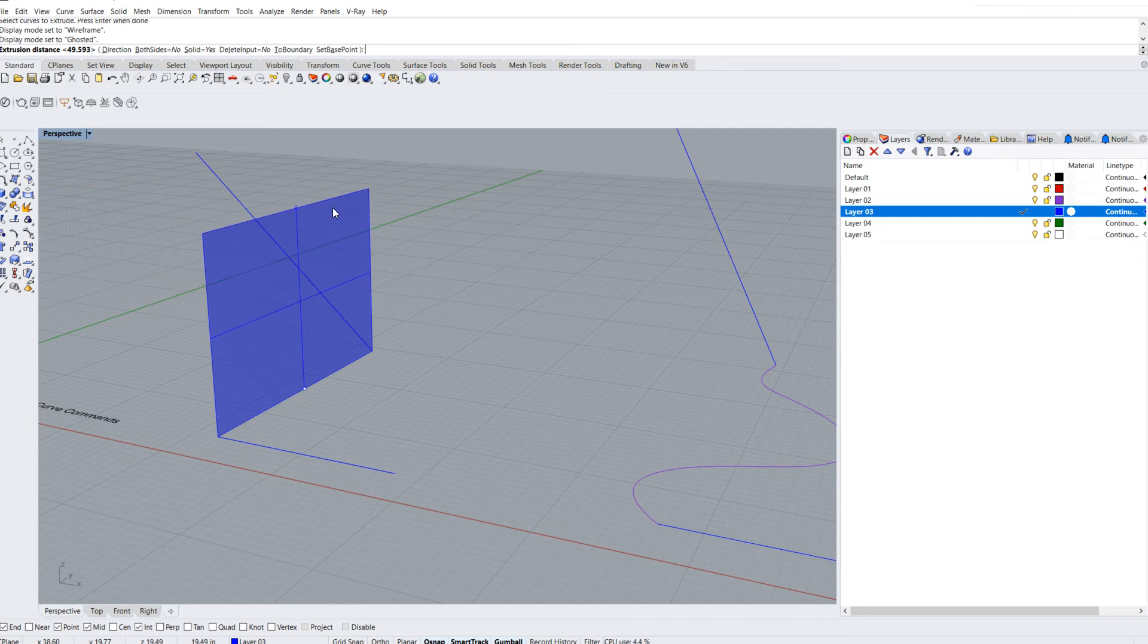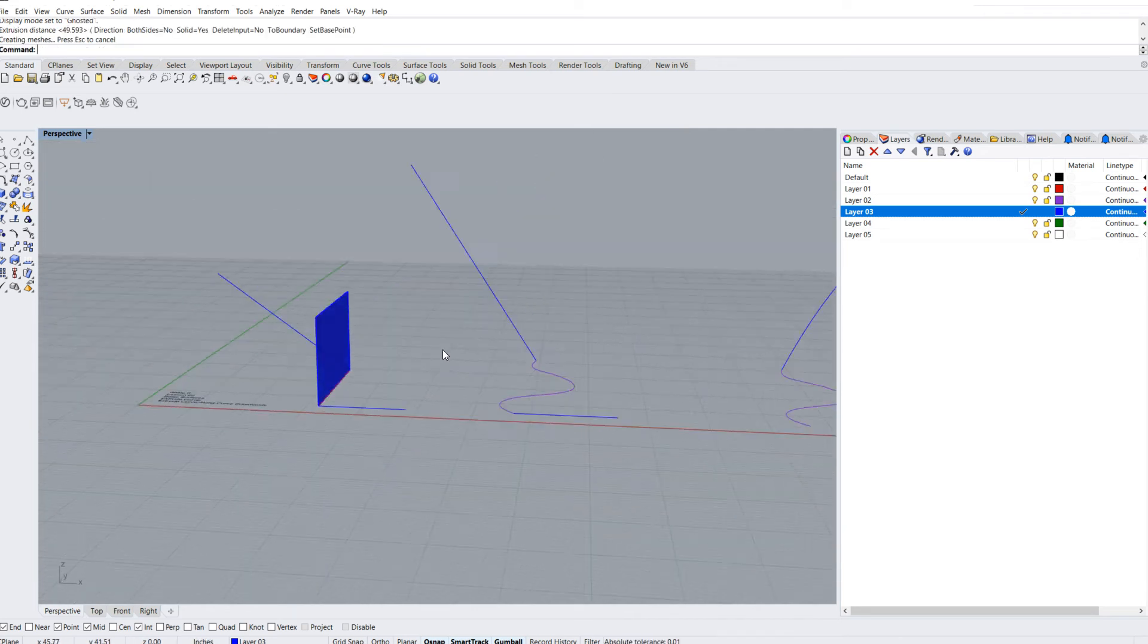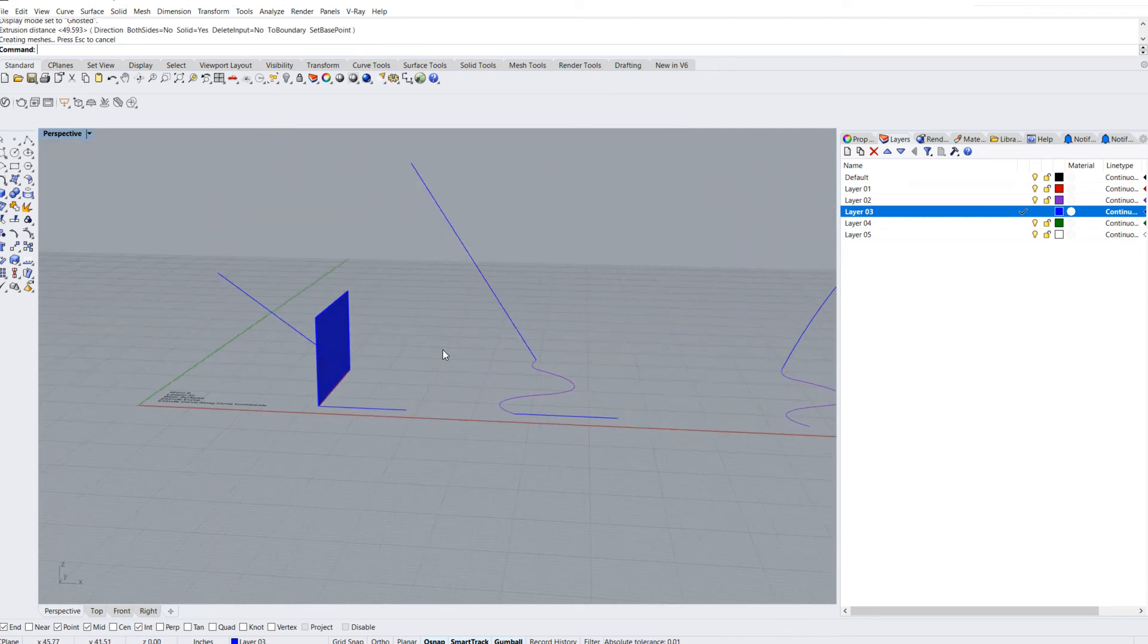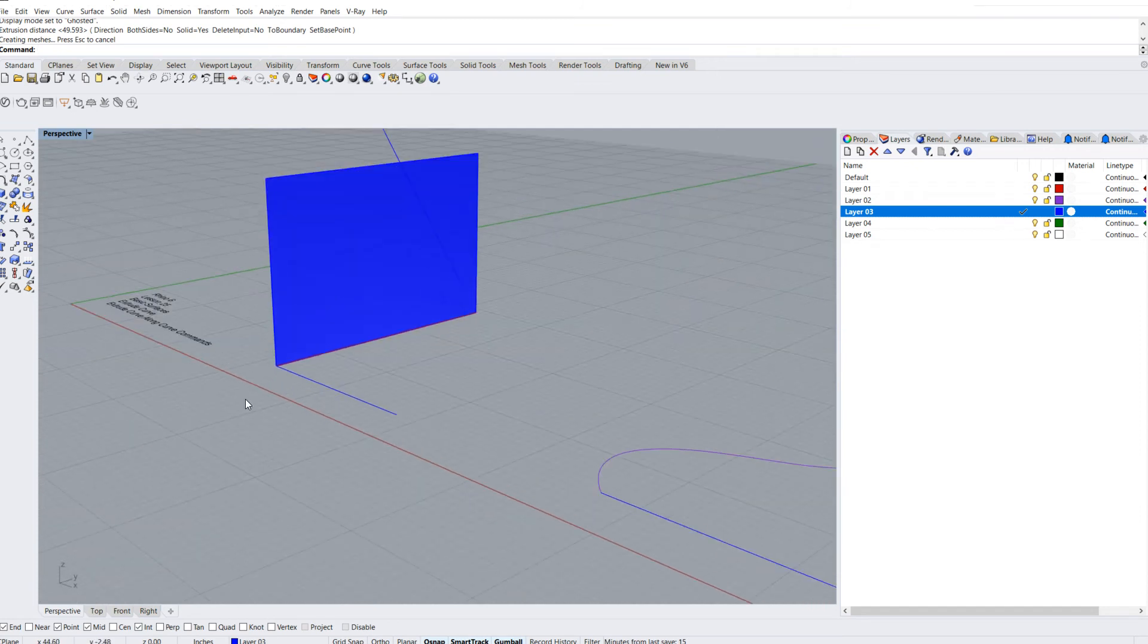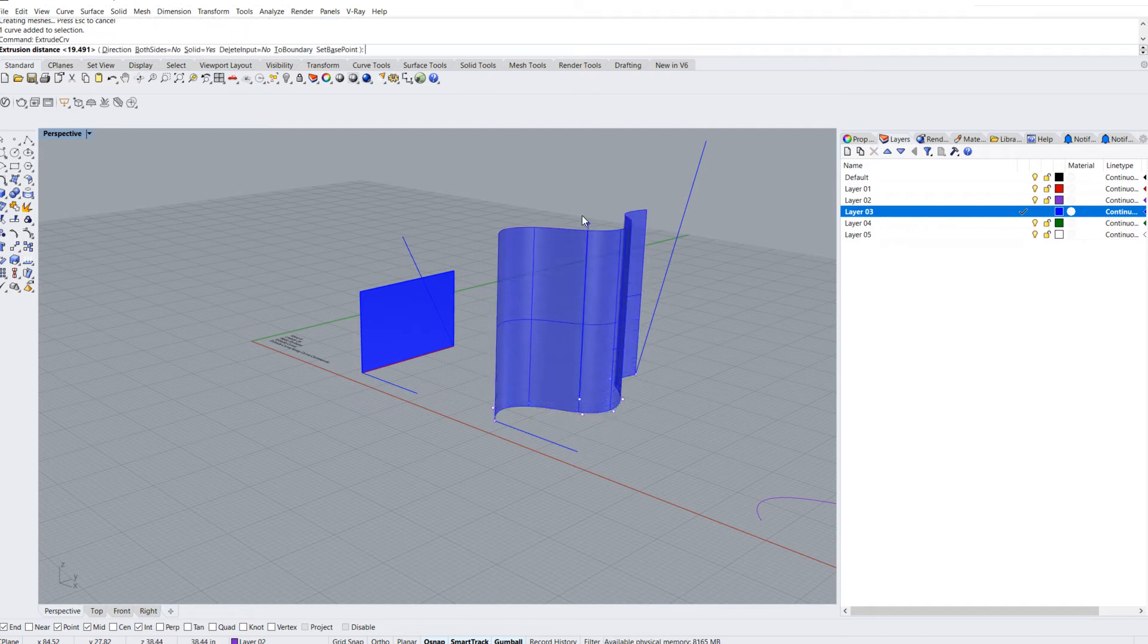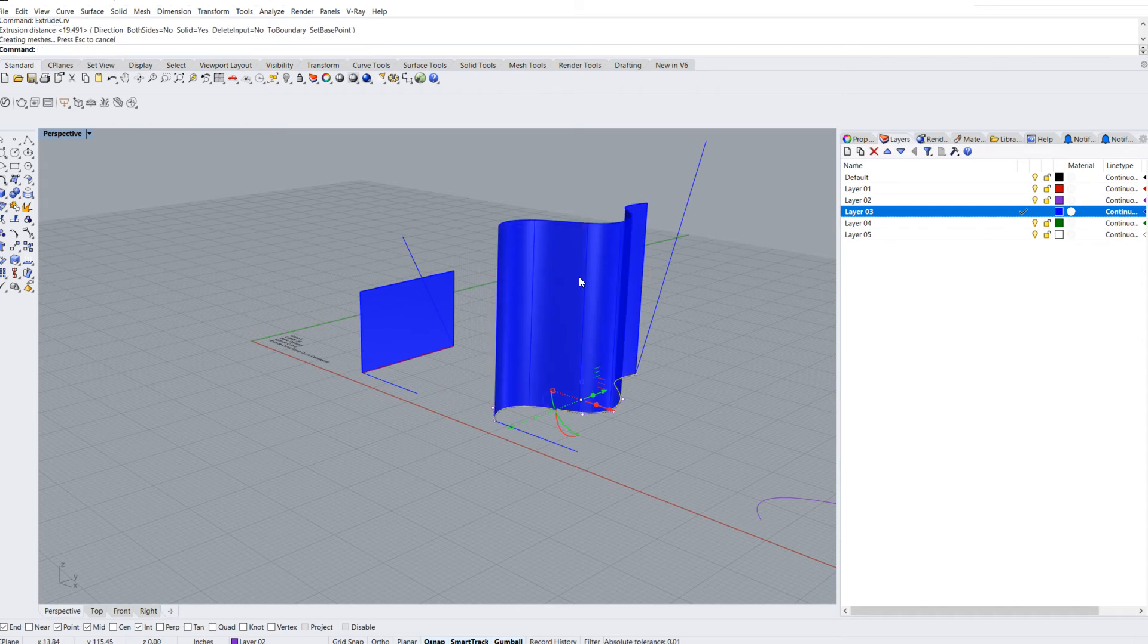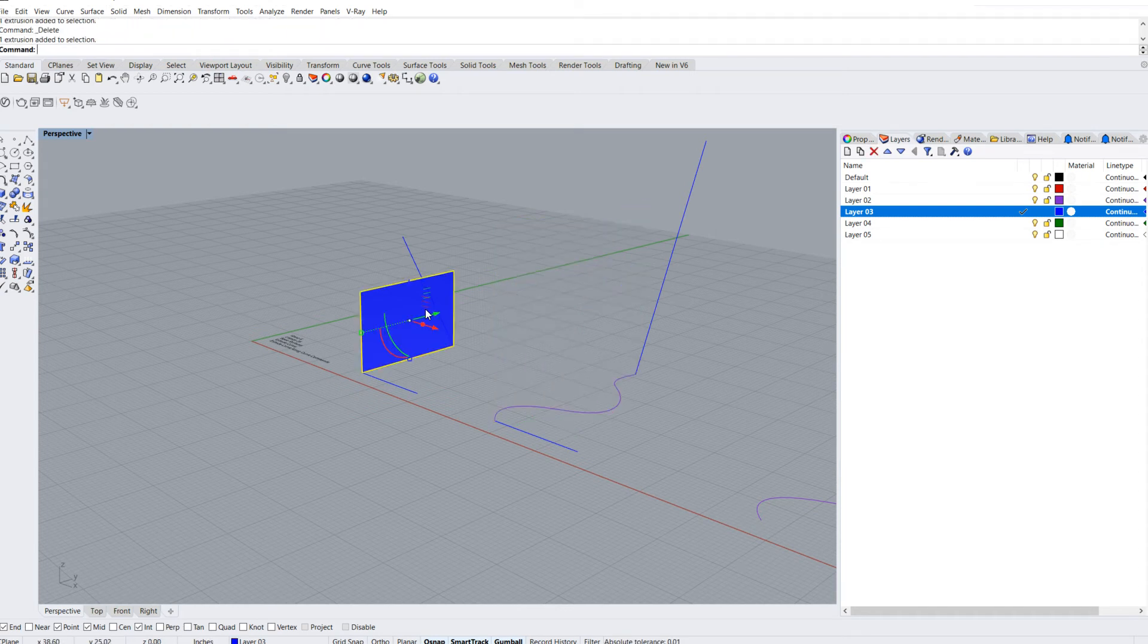Generally when you extrude something in perspective, it's going to go normal or perpendicular to the construction plane, which is where this grid is. If I select this curve and hit that command, you'll notice it'll go that way. There are occasions - I'm just going to select this and delete it.